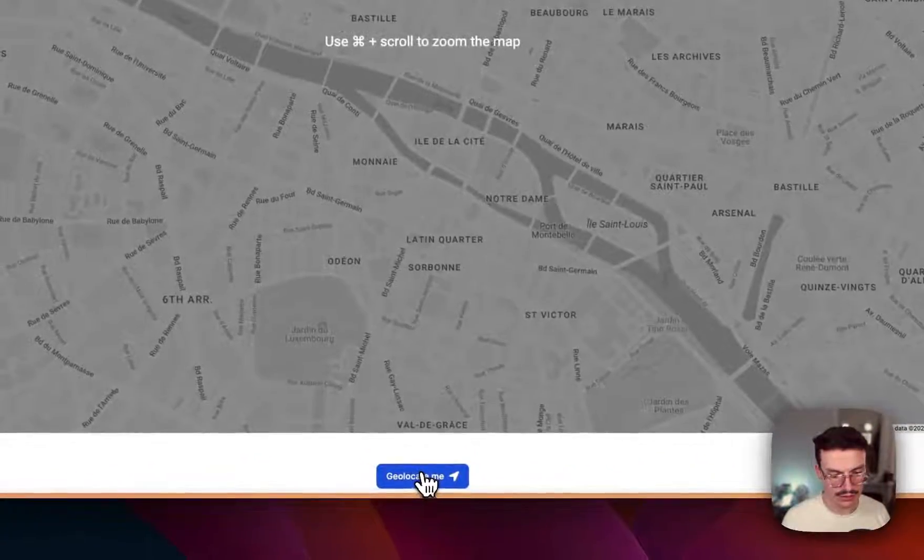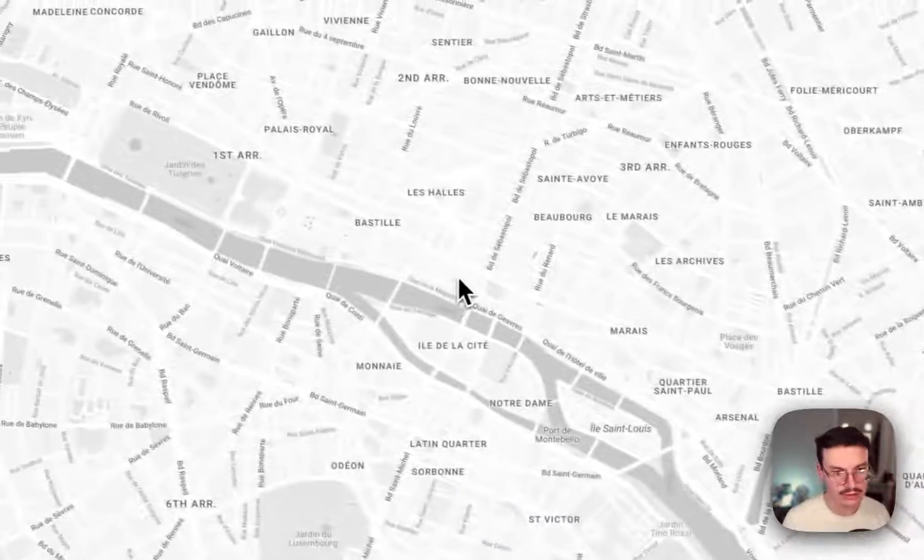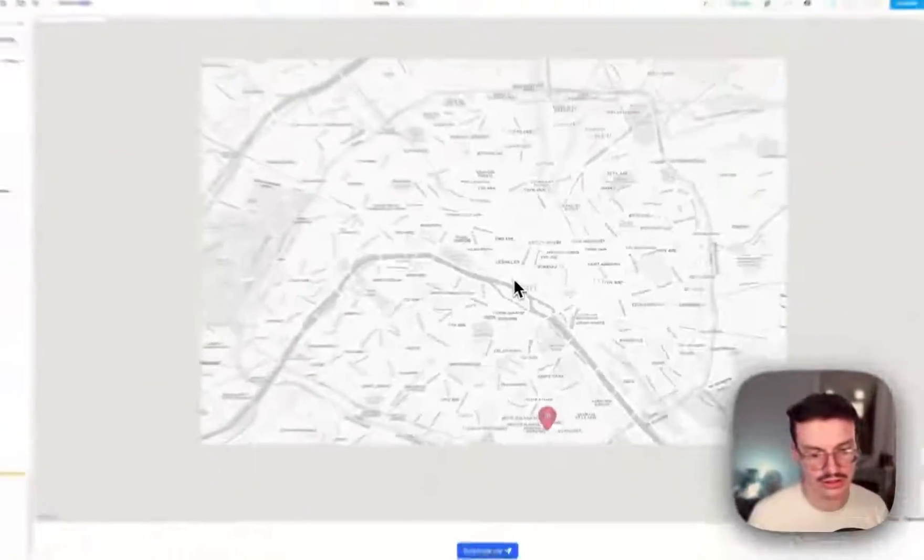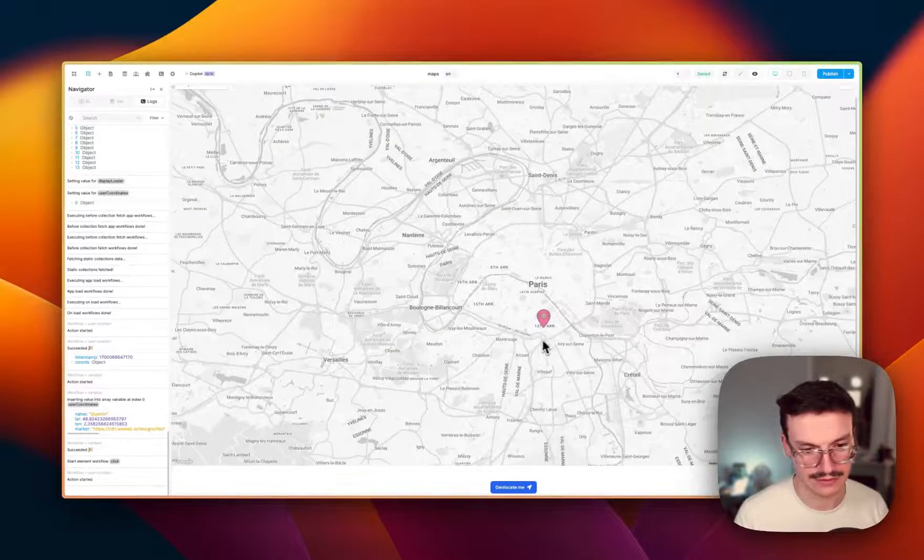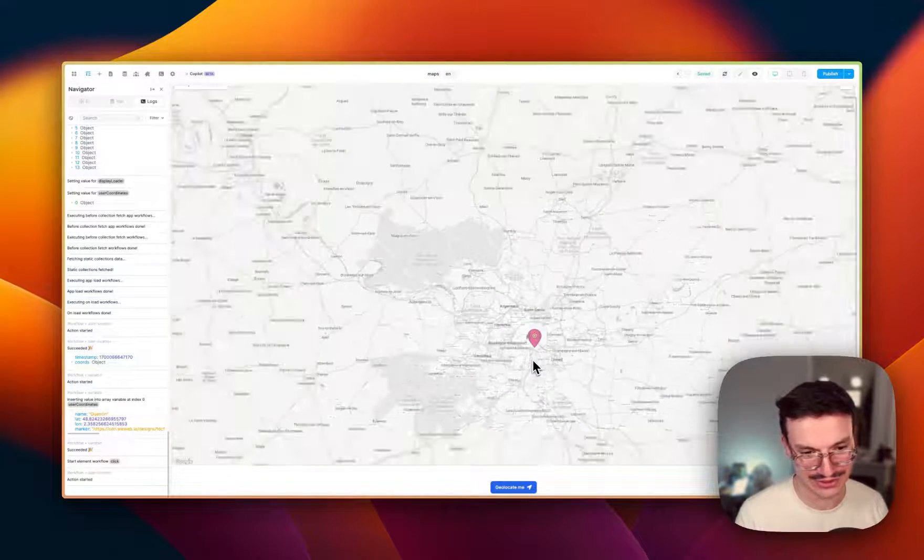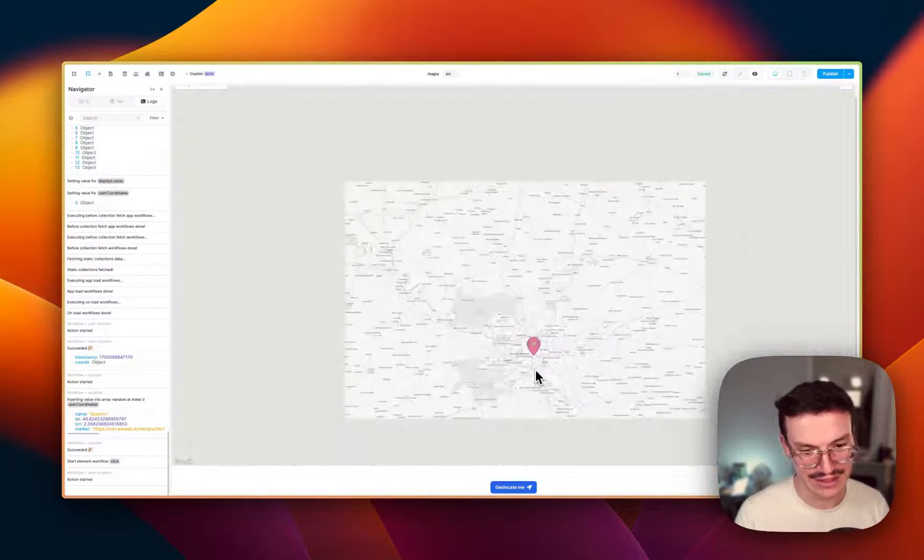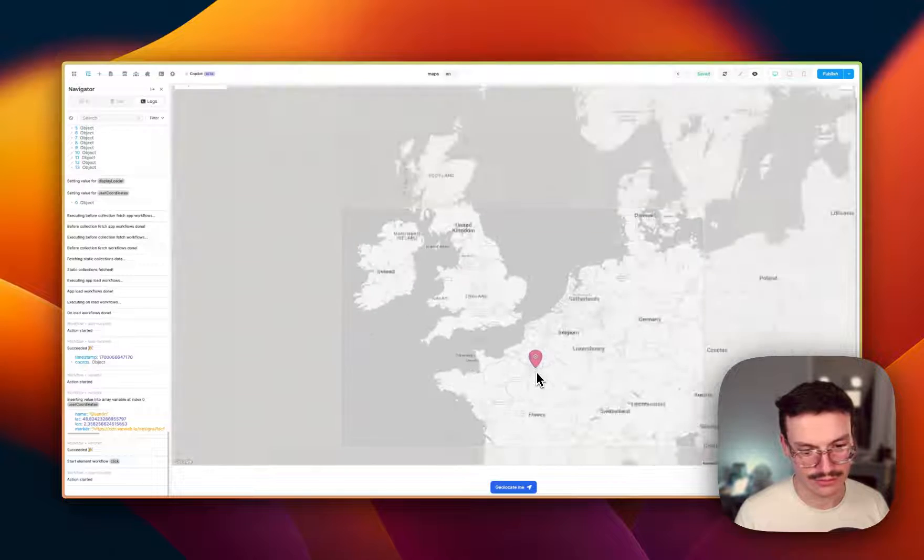And now, every time the user clicks on Geolocate Me, you should see his location appear. So yeah, mine is here. Actually, it's pretty accurate. And you can see it on the whole map.